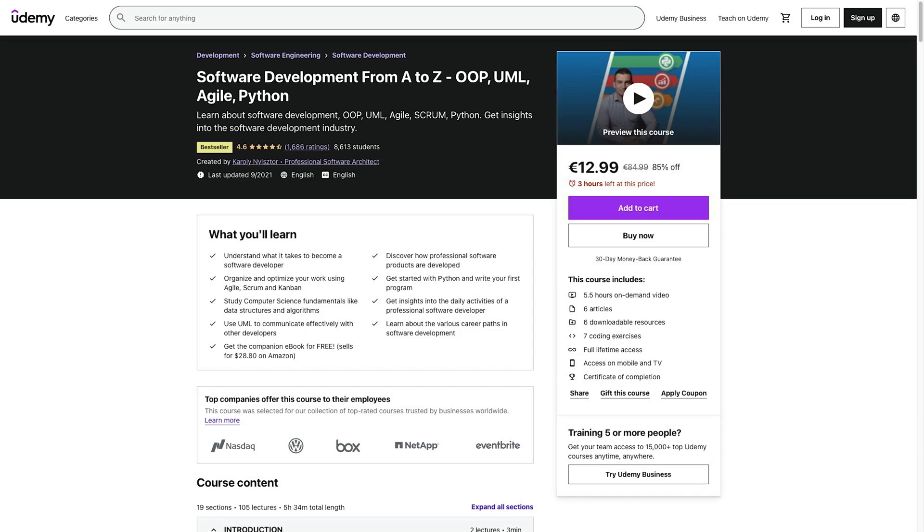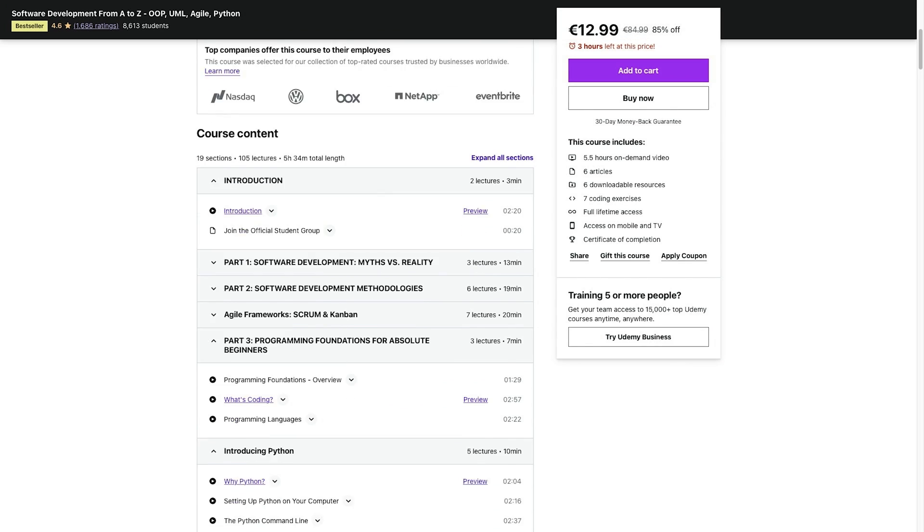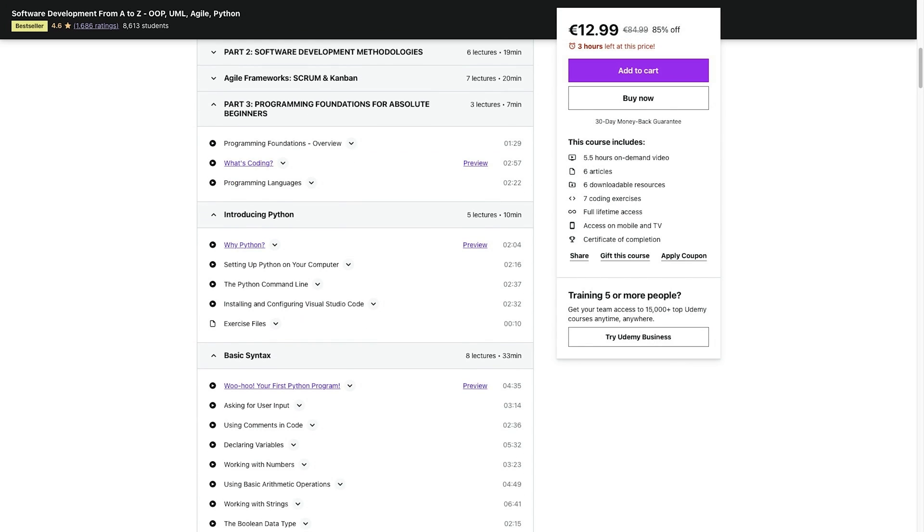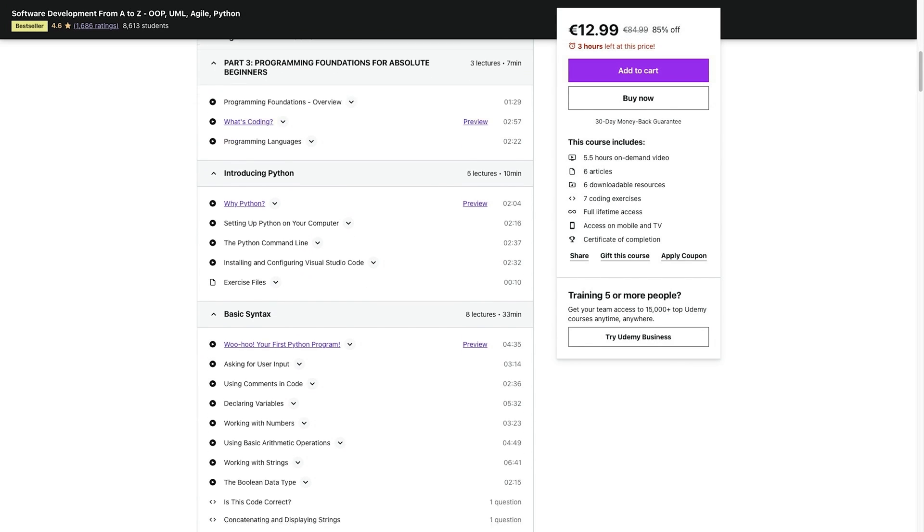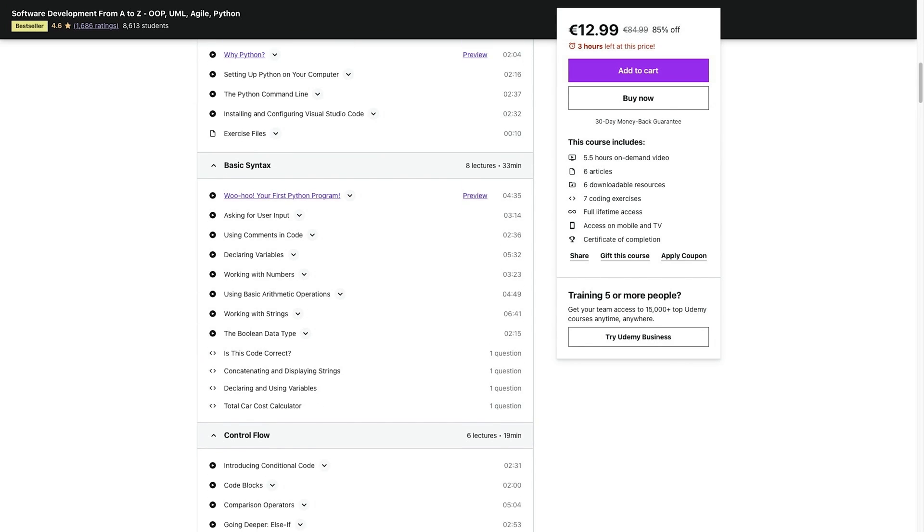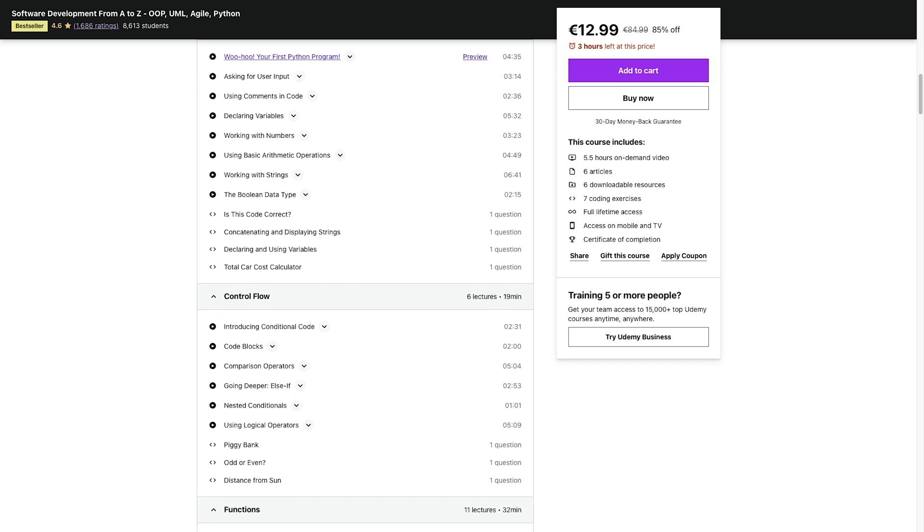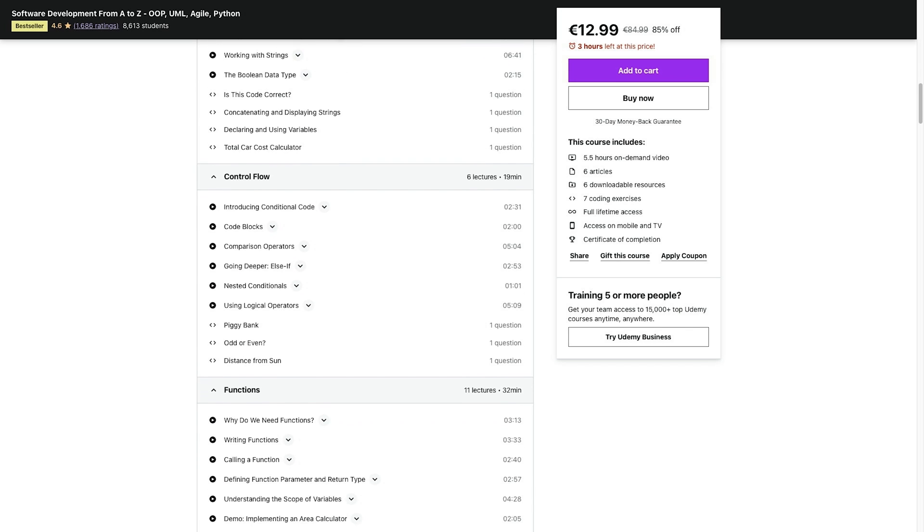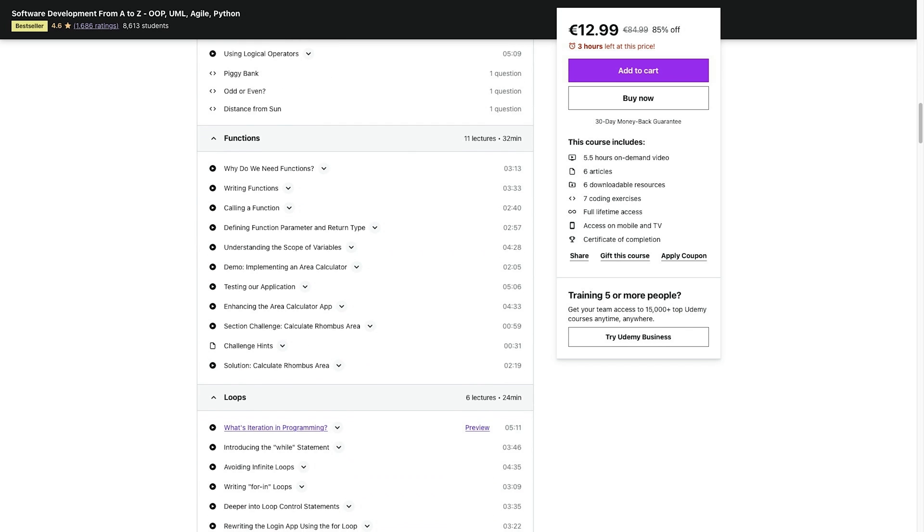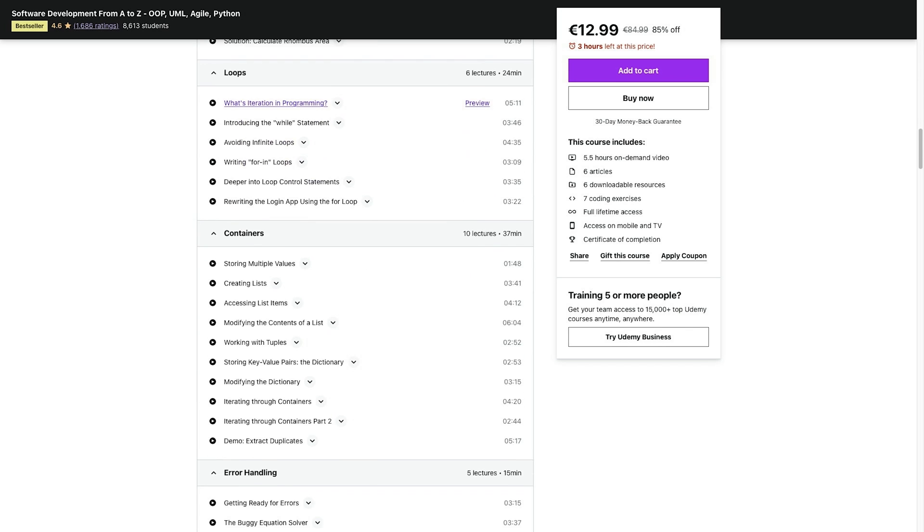If you've enjoyed this tutorial, you'll probably also like my course Software Development from A to Z. Link in the description below. It's a comprehensive guide that covers everything you need to know about becoming a professional software developer, and it also includes a Python course. I hope you found this video helpful. If you did, please give it a thumbs up and subscribe to my channel for more tutorials. Thanks for watching!